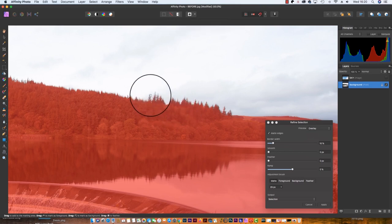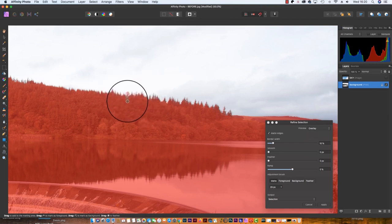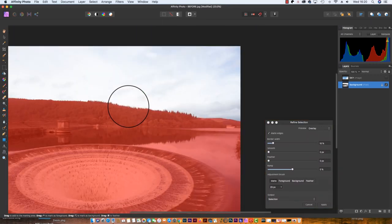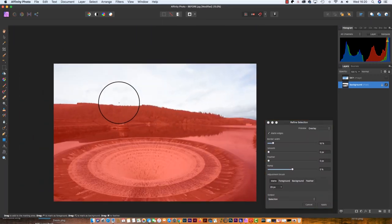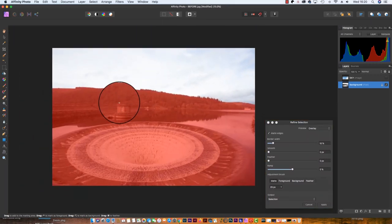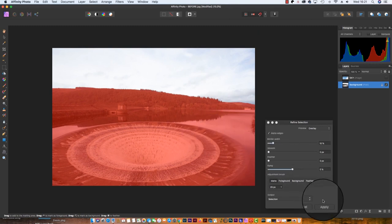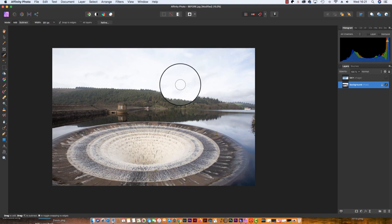Once you're happy with the selections, zoom out again. Once you're ready to move on, go back to the dialog box and just click Apply. So there we go, we have a flat boring sky selected.